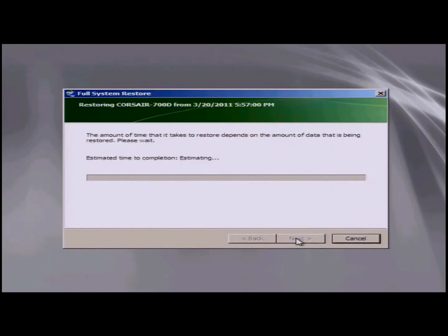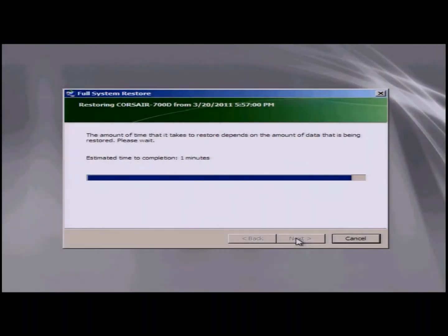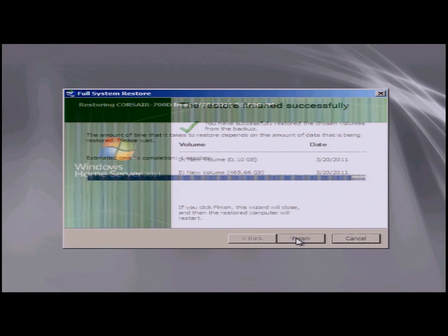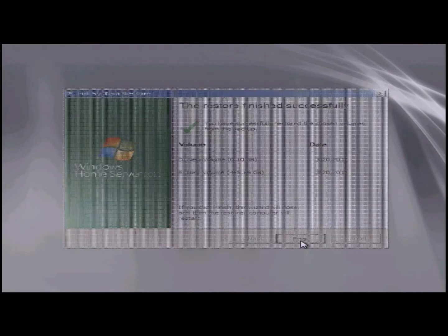Now it's going to go through and depending on the amount of your data, it's going to take some time. For me, I was restoring a SSD to a spindle drive, so it only took about 20 minutes. Yours could take anywhere upwards of an hour or two depending on the amount of data that you have. It will give you estimates that will change, but it goes pretty well.